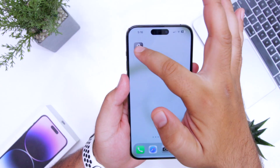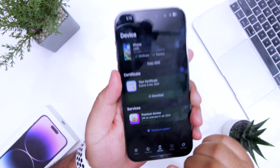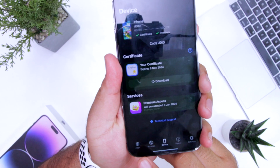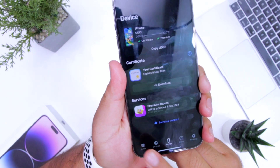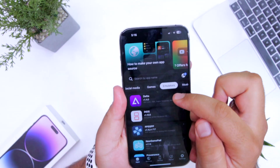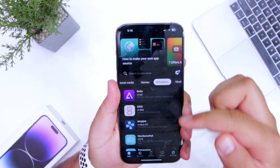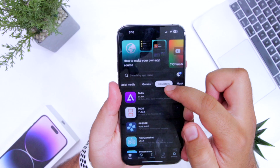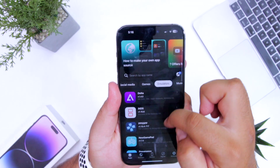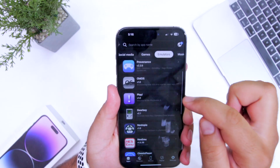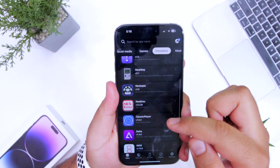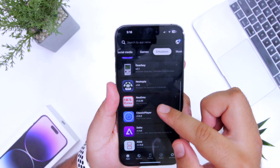Open the Flex Store app. At the bottom left, it has a section named as Apps — just tap on this. And again, it has an inner section named as Emulators. Here you can find tons of emulators listed on the Flex Store.